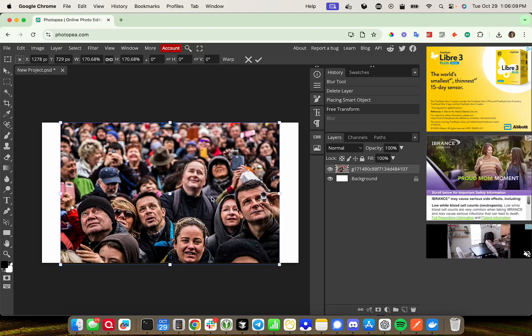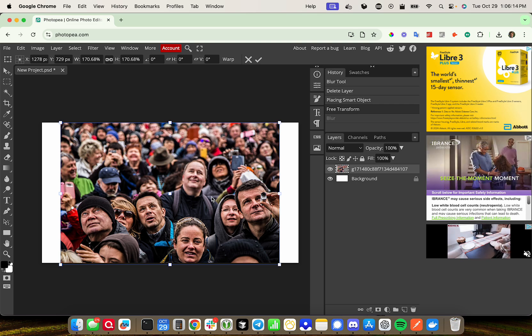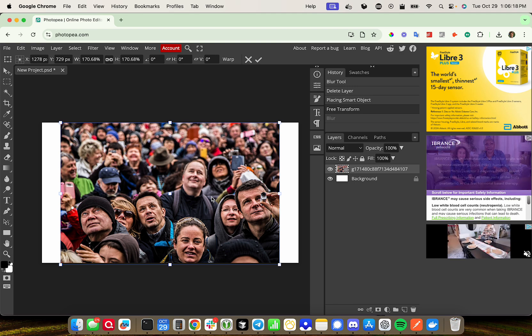Hey guys, I wanted to make a quick video showing you how to blur specific faces in Photopea. The blur tool is a very weak blur, so we're going to want a much stronger blur than that.